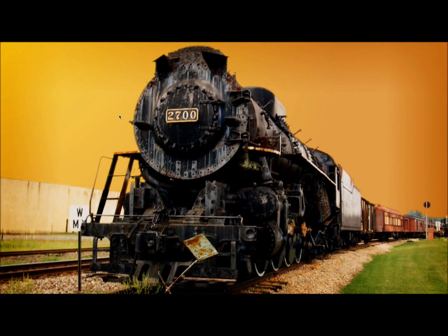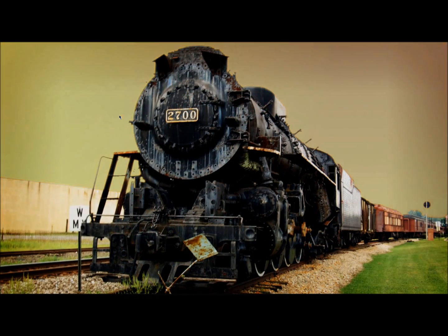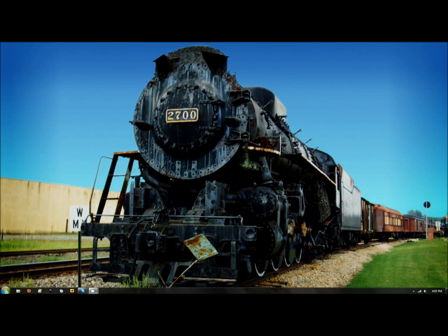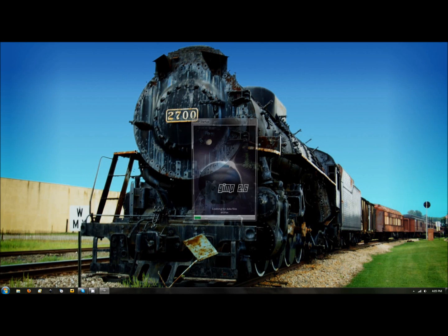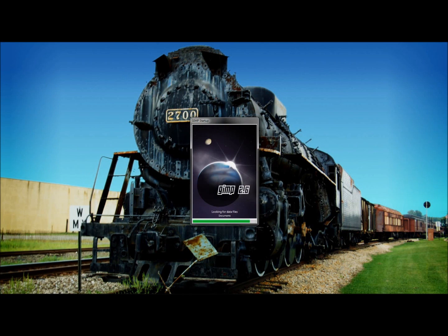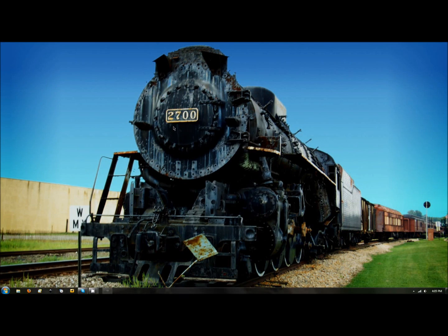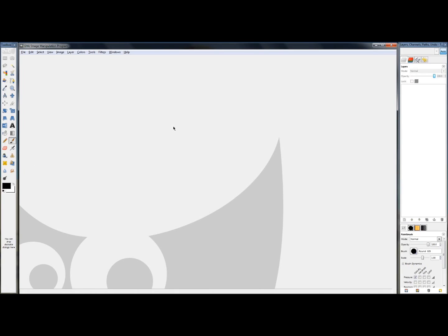The first thing we're going to want to do is start up GIMP. I'm just going to click on my start menu and click on GIMP. Now you'll notice that my interface looks a little different than yours probably looks, and that's because I customized mine to work best for me. And that's what I'm here to teach you — how to customize yours to work best for you.